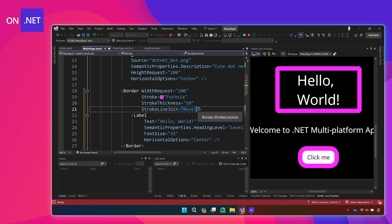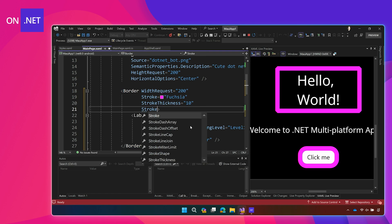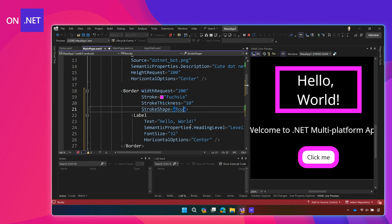And then, I can also change the shape of this. We're going to give the stroke shape a round rectangle, which is a shape built into Maui that is literally just a rectangle, like the basic border, but with rounded corners. And that's what it gave there.